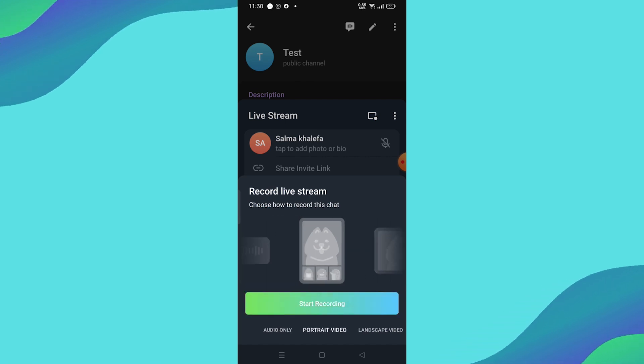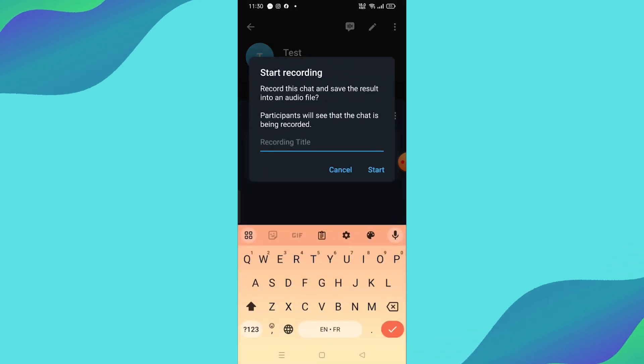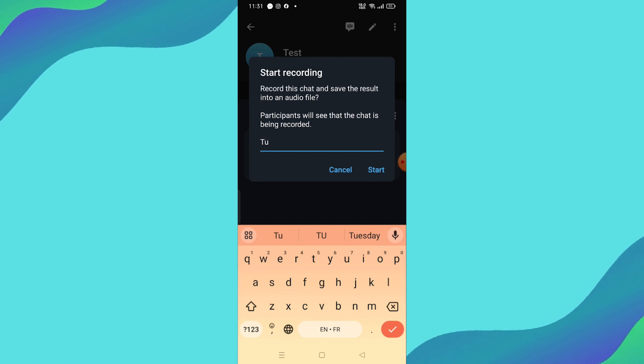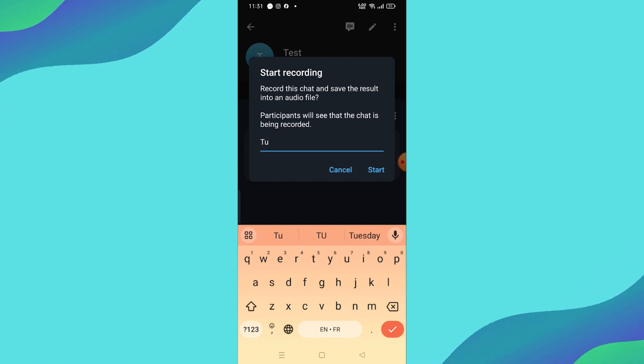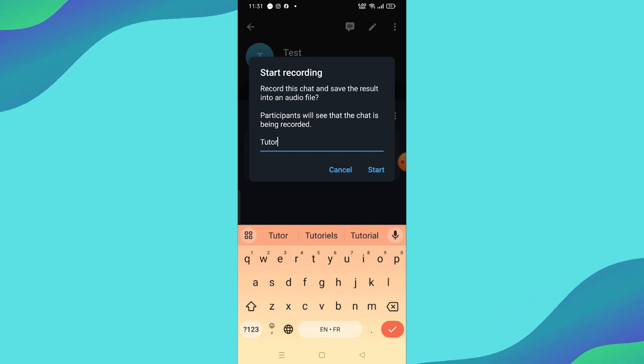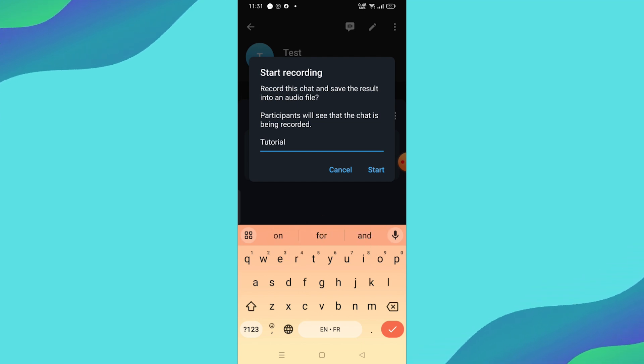Once you've selected the format you want, you can give your recording a title. For this example, I'll name it Tutorial. Then simply tap Start, and you'll begin recording your live stream on Telegram.